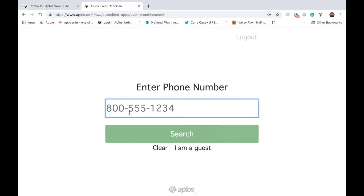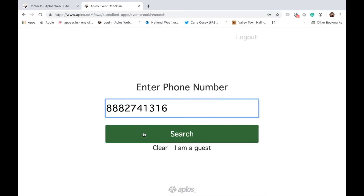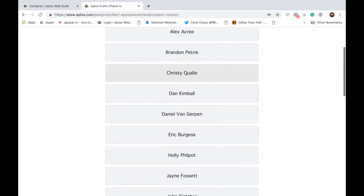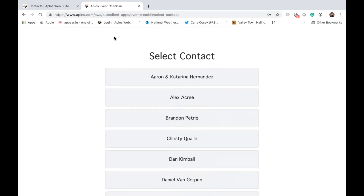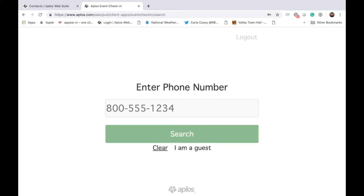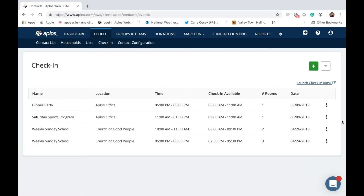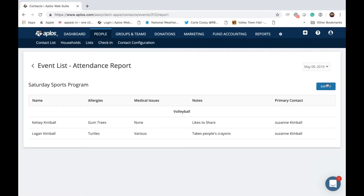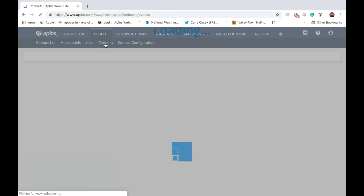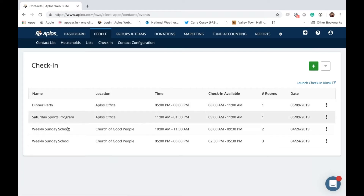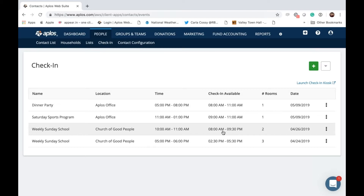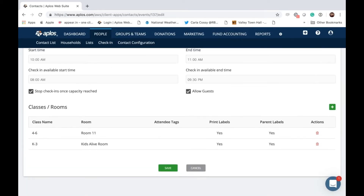The double label is one label per child plus a parent label with a unique identifier for confidentiality. From there you can print the label or go right back into check-in. Multiple people associated with the same phone number will all appear. Once you've checked people in, from the Check-in tab you can pull an attendance report showing who checked in, and you can export that report.